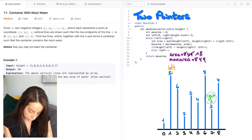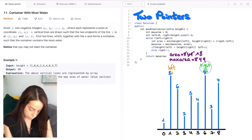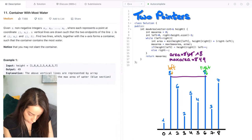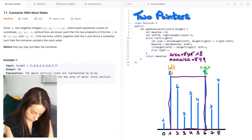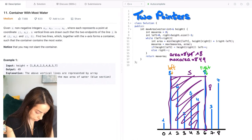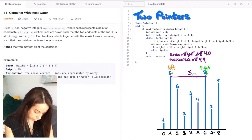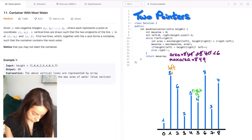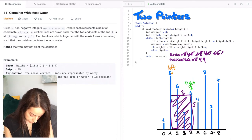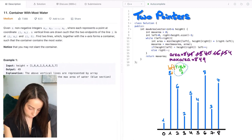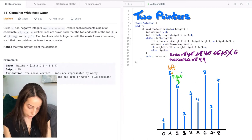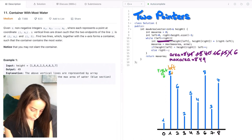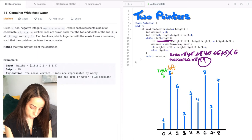We remove the pointer of the shorter line — again it is the right pointer, since 3 is smaller than 8. We compute the area again and keep going. At this point our pointers meet, which means our loop is done. We have the correct output, which is 49.